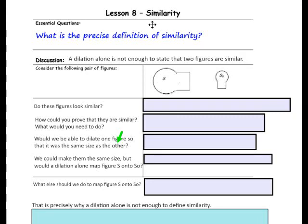This is Mrs. Appiat with Lesson 8, Similarity. Our essential question: what is the precise definition of similarity?